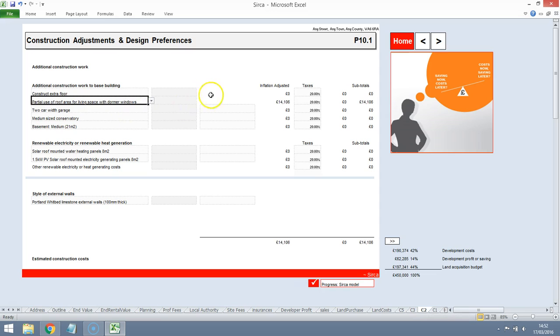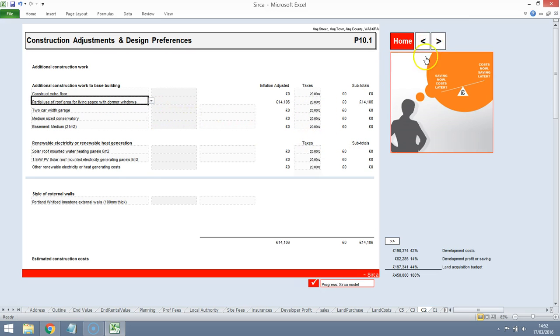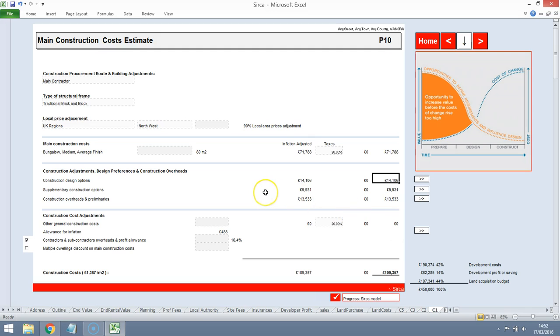Partial use of roof space. Normal windows. We are going to go up into the roof, so we've added an extra £14,000-£15,000 there to the construction costs on top of a bungalow. The costs are coming out at £1,400 per metre squared, so around £100,000.